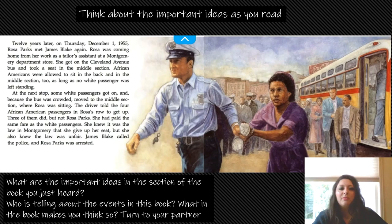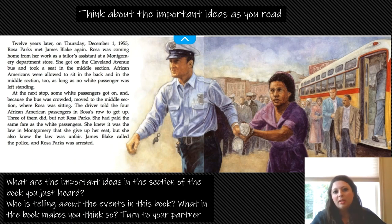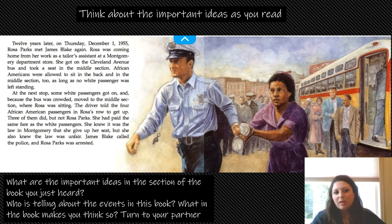We're just going to read this one page from A Picture Book of Rosa Parks, and this is just this one event. We're not really focusing on her entire lifespan, but we're just going to look at this one event in time and think about the important ideas as you read. I'll read it out loud, and I want you to follow along as I read it, and we're going to take a moment afterwards to think about what were the important ideas in this section.